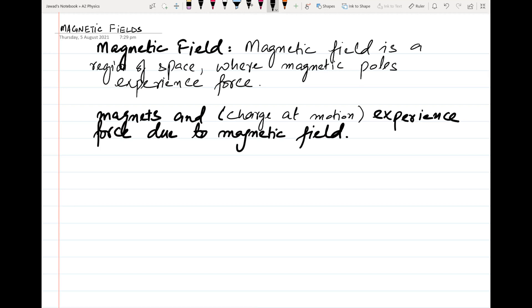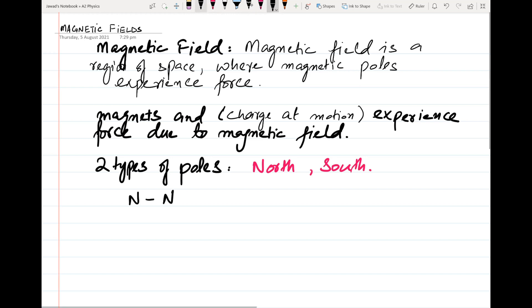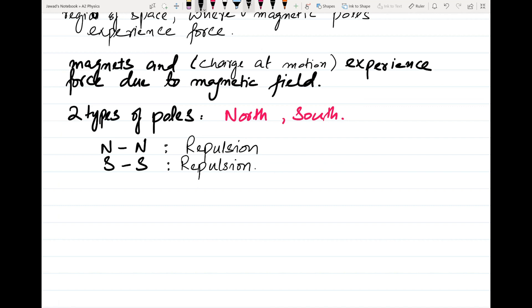North pole and south pole — two types of poles. What is the type of force between north pole and north pole? Repulsion — north repels north. What is the type of force between south and south? Once again it is repulsion. And what is the type of force between unlike poles — north and south? Attraction.